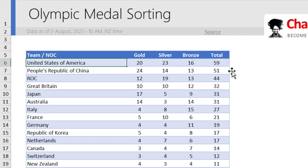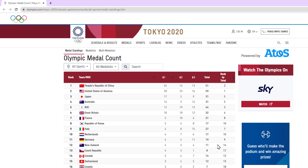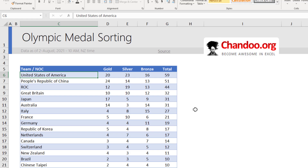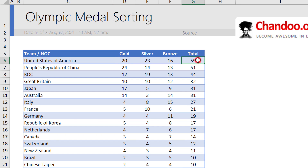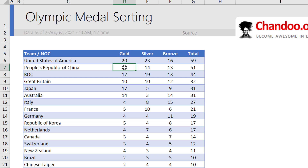Here I have the Olympic medal table as of 2nd August 2021, 10 am New Zealand time — I got this from the Olympics website. When we sort this table on total medals, the United States of America shows on top, but the correct order of sorting is gold medal first, then silver medal, then bronze medal. So let's apply the sort order.